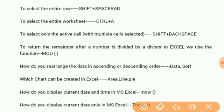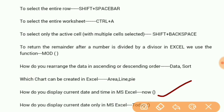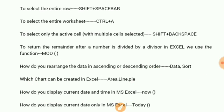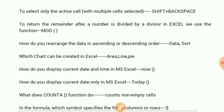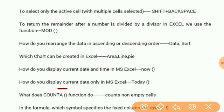How do you display current date and time in MS Excel? Using the NOW function. Current date only? TODAY.